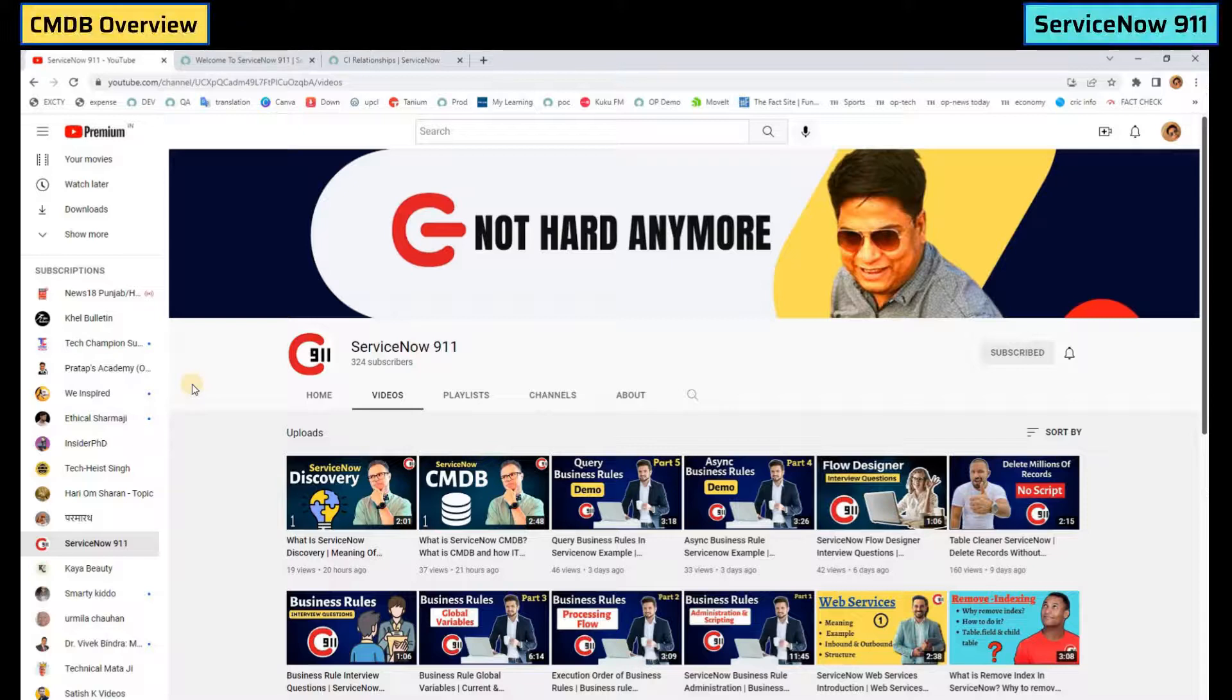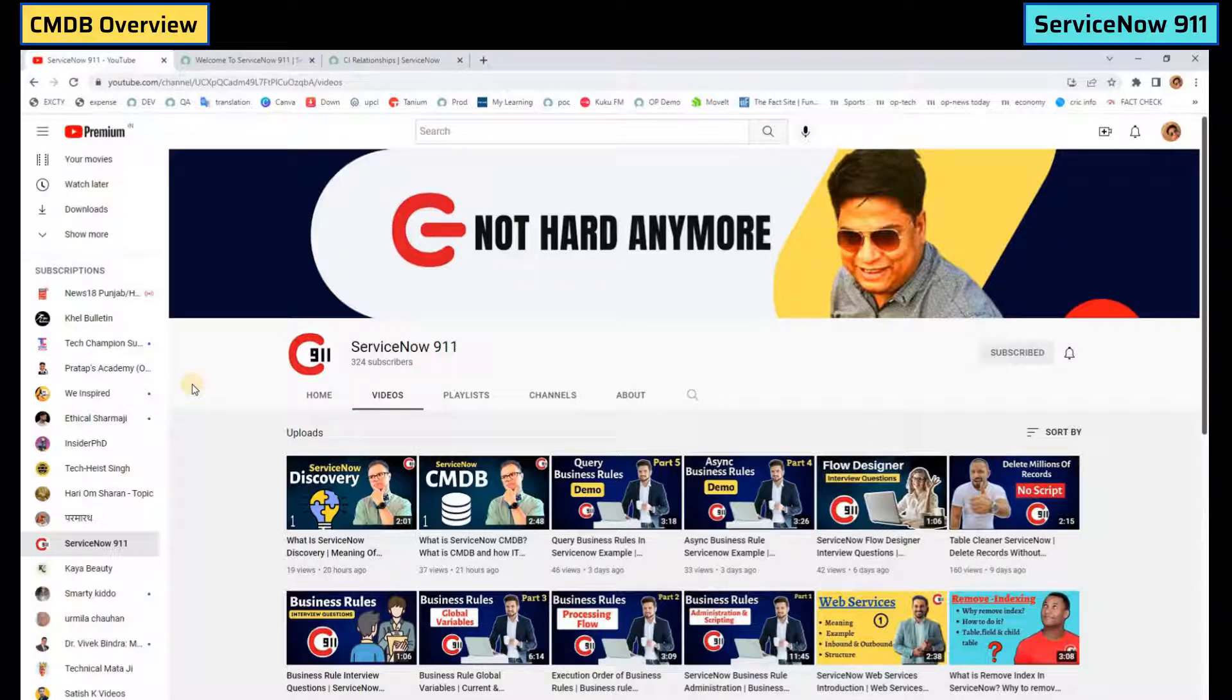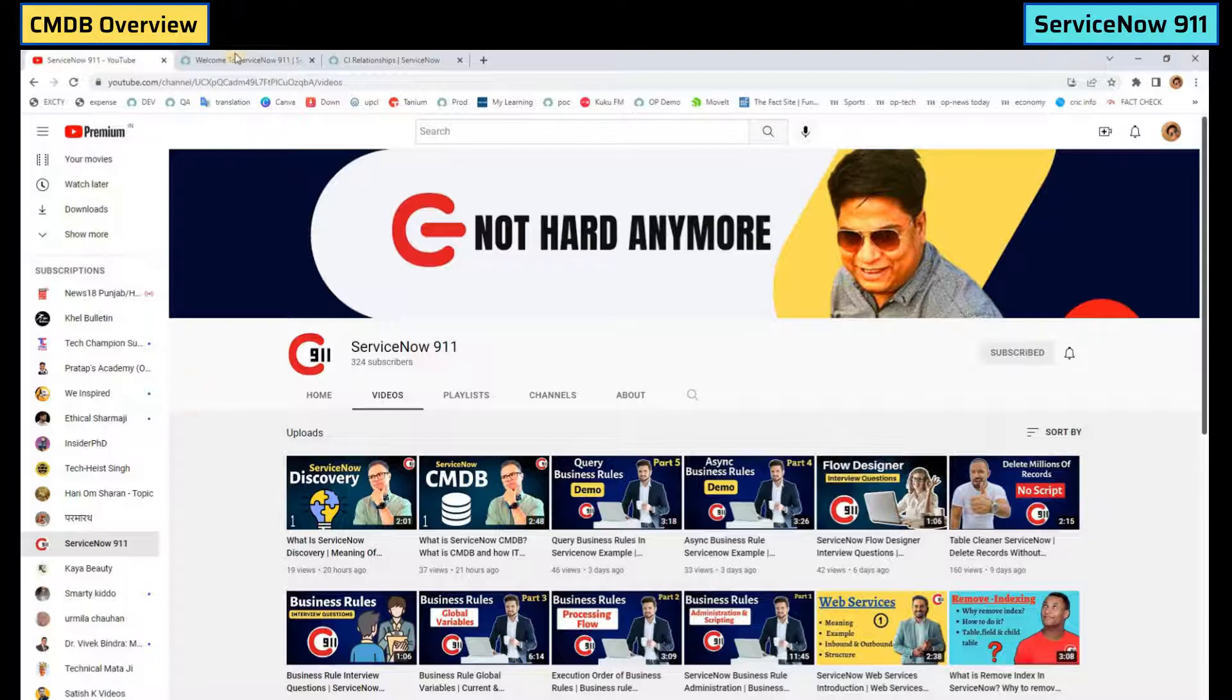Hello guys, welcome back to ServiceNow 911. This is our second video for CMDB. In this video we are just going to see the overview of CMDB. So let's go to the instance.